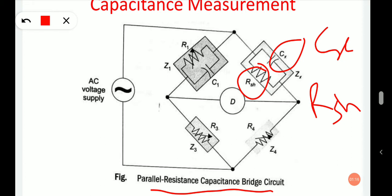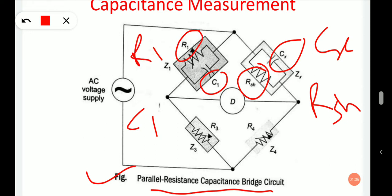The circuit for the parallel resistance-capacitance bridge is shown in the figure. The standard capacitance C1 is also connected in parallel with variable resistance R1. The resistances R3 and R4 are configured in the same way as in the series resistance-capacitance bridge. These resistances are adjusted alternatively along with R1 to balance the bridge.